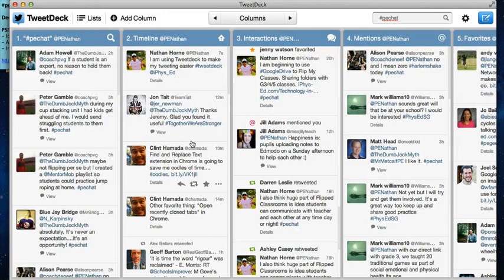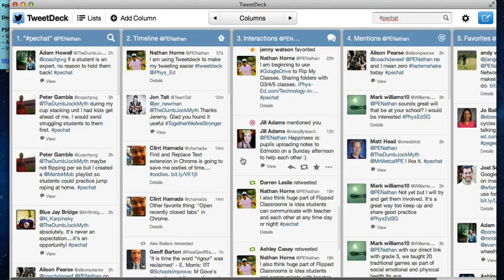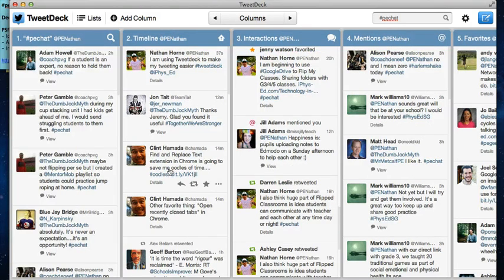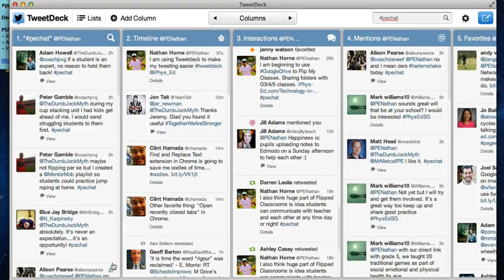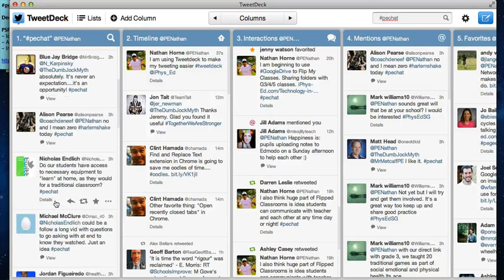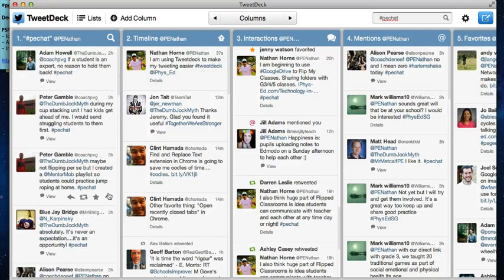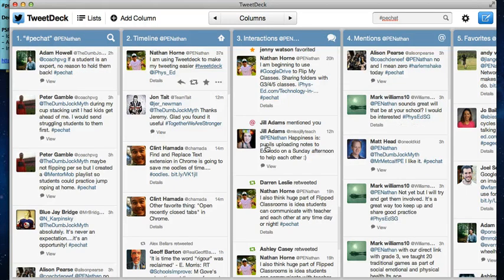I hope this has been helpful for you. This is the first part of Twitter for PhysEd 101 by iPhysEd.com. Stay tuned for more videos showing you how to use Twitter for your PhysEd program and building your professional learning network.